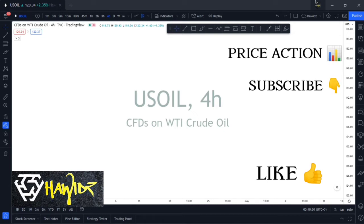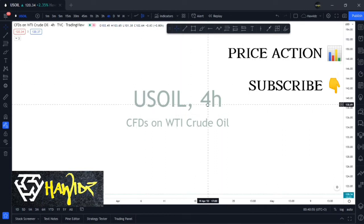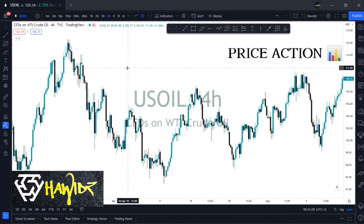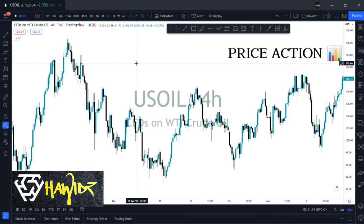So what's price action in general? Price action is simply a way for a trader to analyze the market by using the information presented on the charts. A lot of people take this the wrong way — you'll find traders with three or four indicators on the charts and a bunch of drawings and tools, saying they're trading pure price action. That generally shows they don't know what they're talking about.